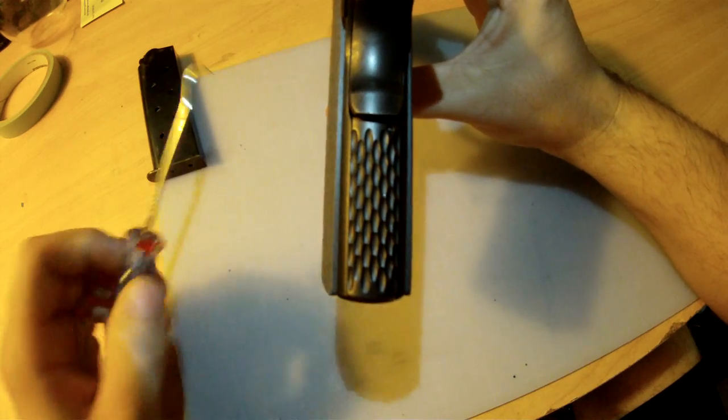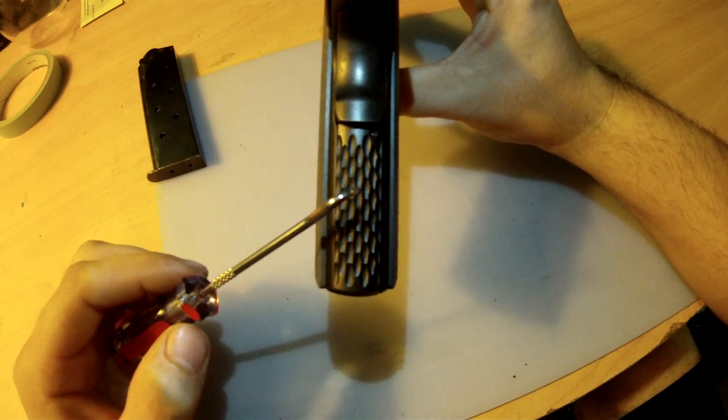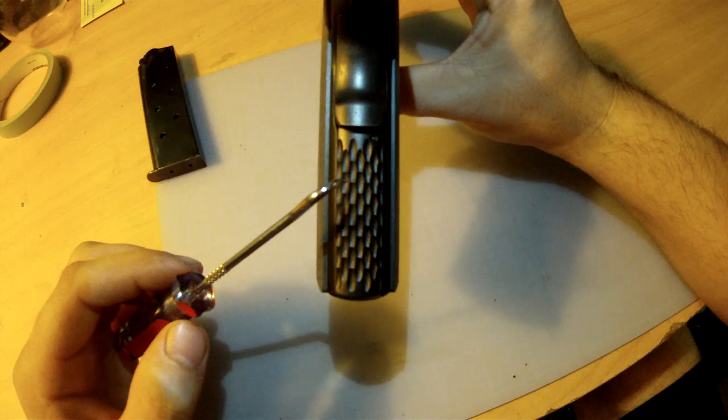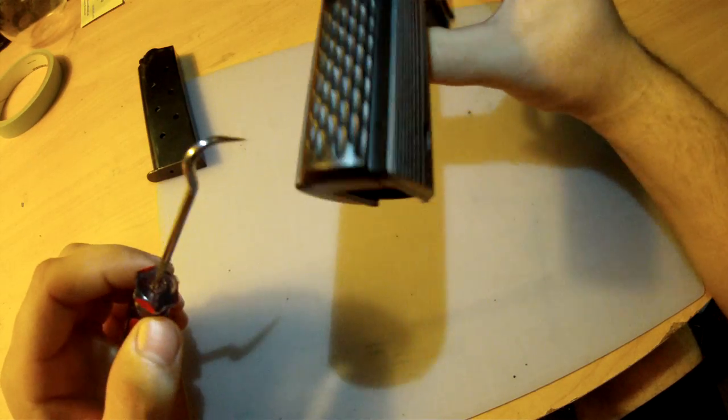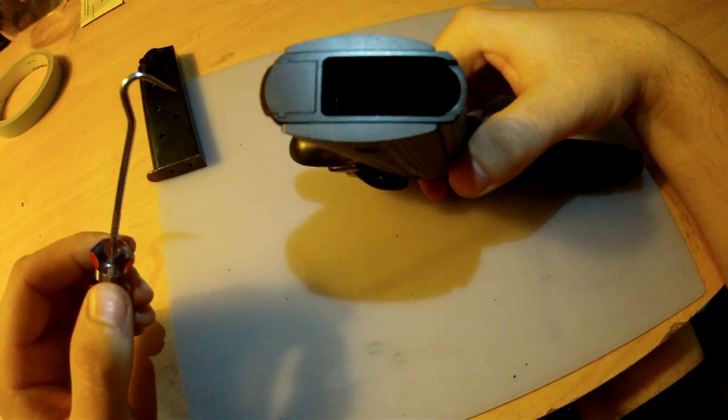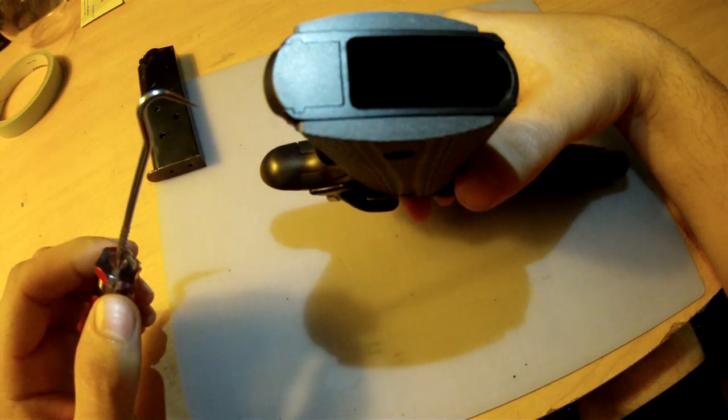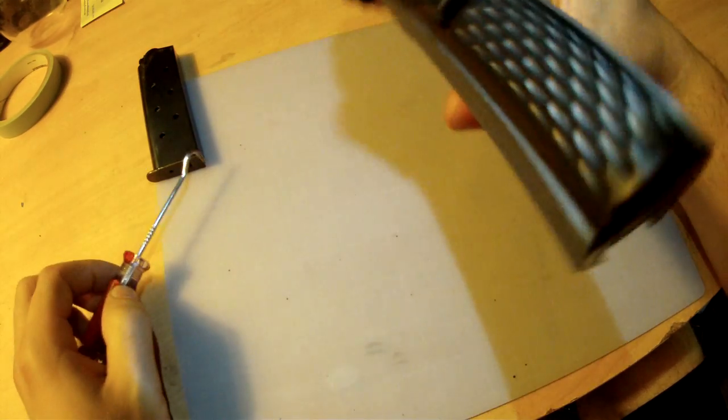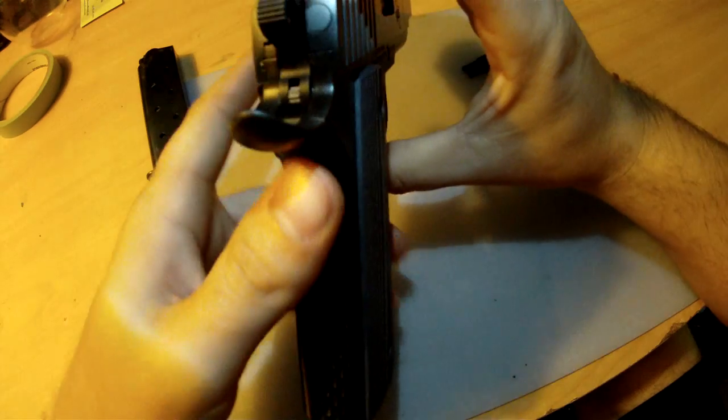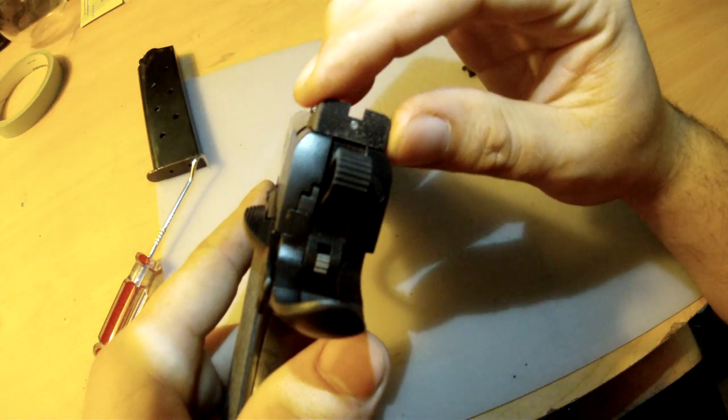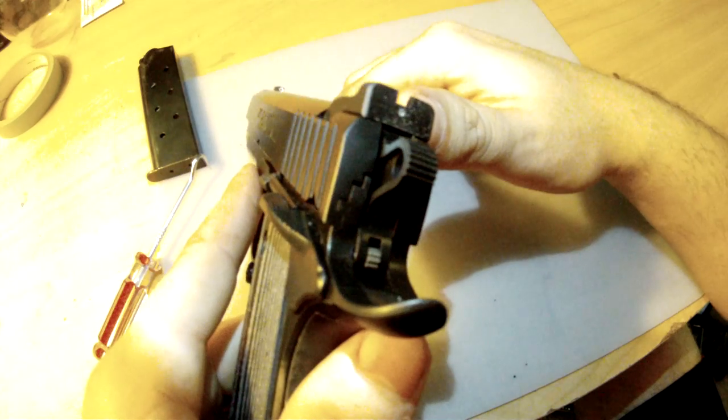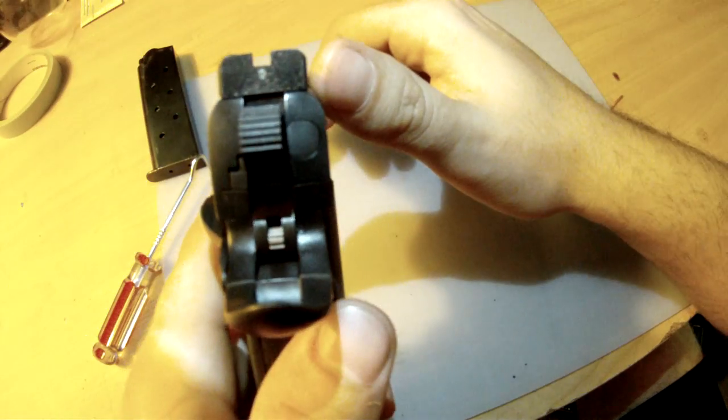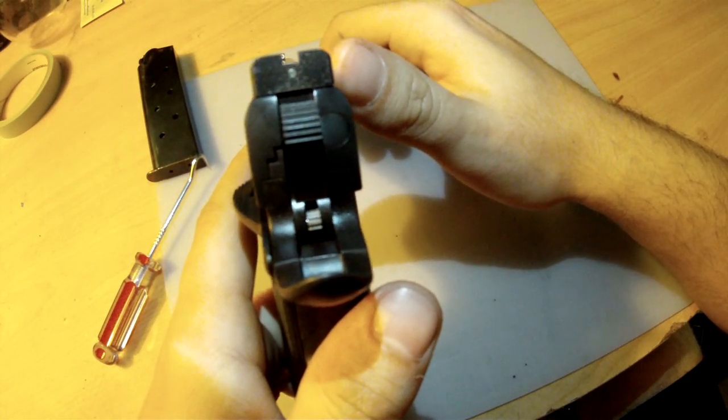I had the plastic mainspring housing removed and an Ed Brown chain-linked housing installed. You can see it fits very nicely with the frame with hardly any gap. I had new tritium night sights installed, Heine Ledge straight eights. As you can see, they make a figure eight with the front dot.